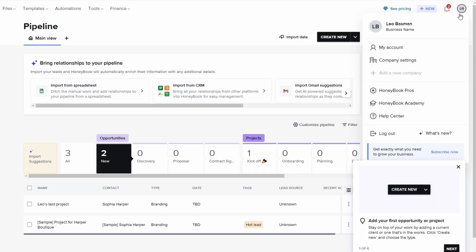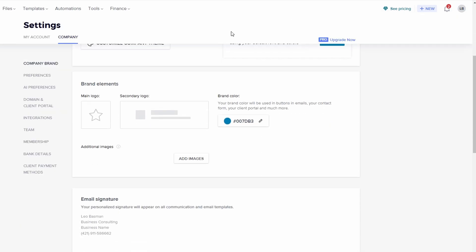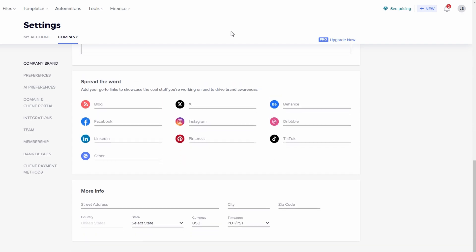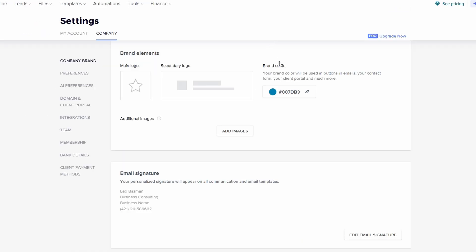In the company settings, you'll want to enter your basic information, your contact details, your website, and so on. But the real magic happens when you move into the brand elements section.